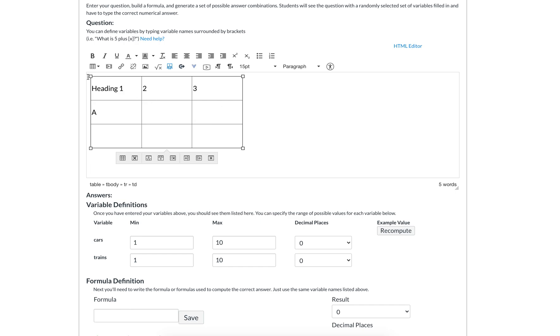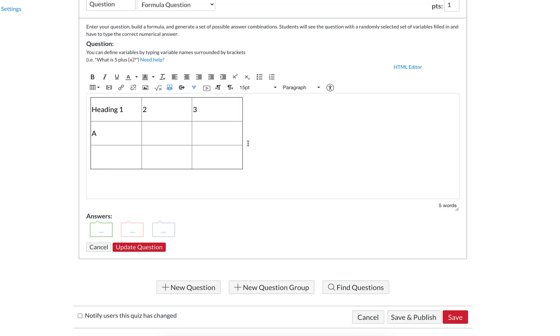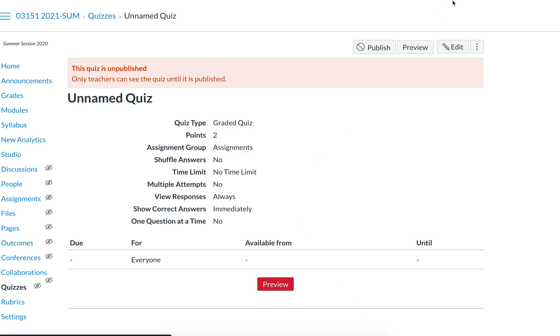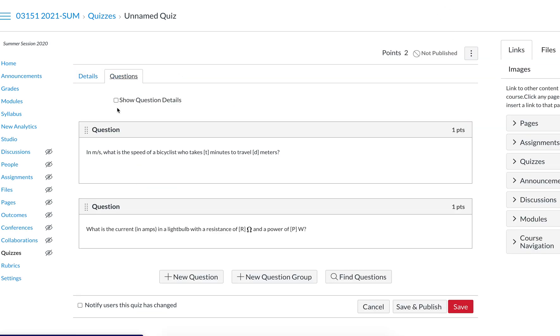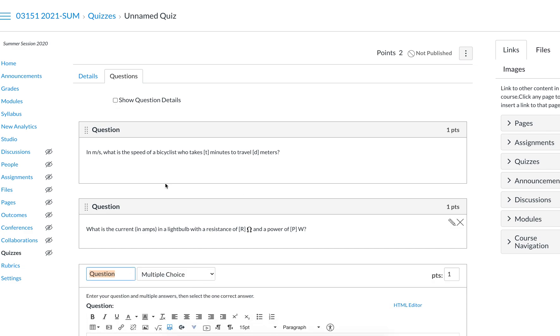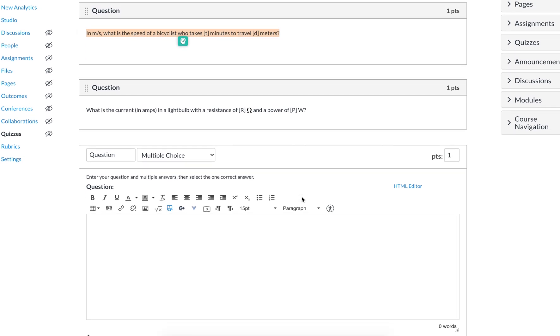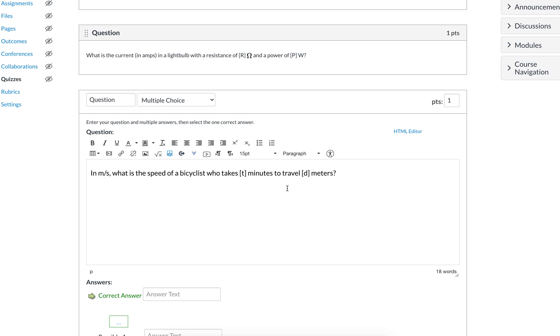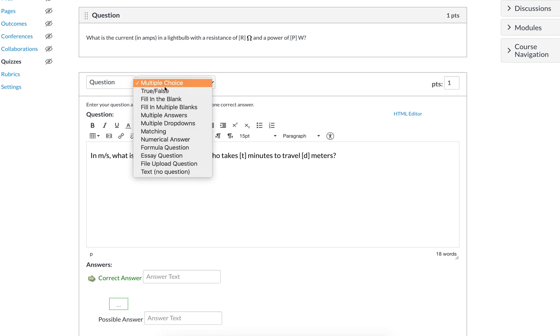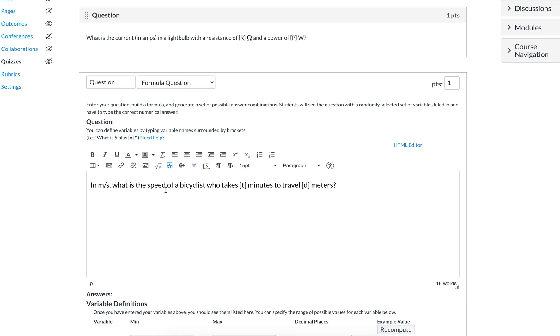What you should be familiar with is that the different functions you can use are greater than just what you see here. If we create another question and take this original question I'd already created, you can add functions to this. In the other one we did square root. Now in this case, it's in meters per second: what is the speed of a bicyclist who takes a certain amount of minutes to travel a certain amount of meters?